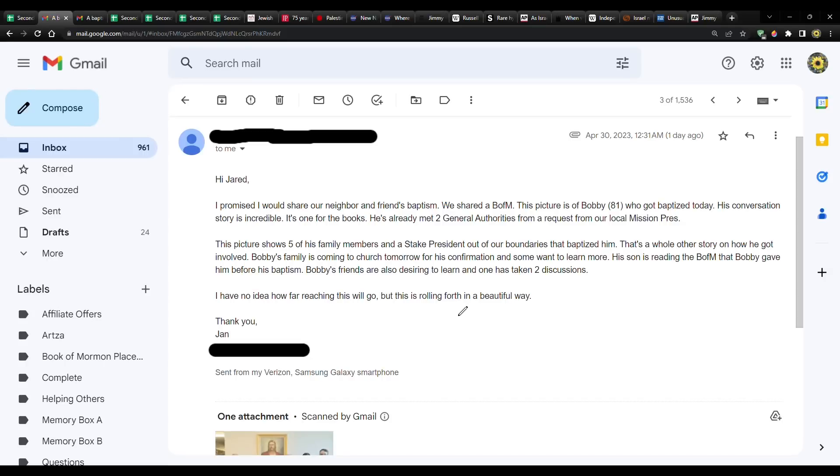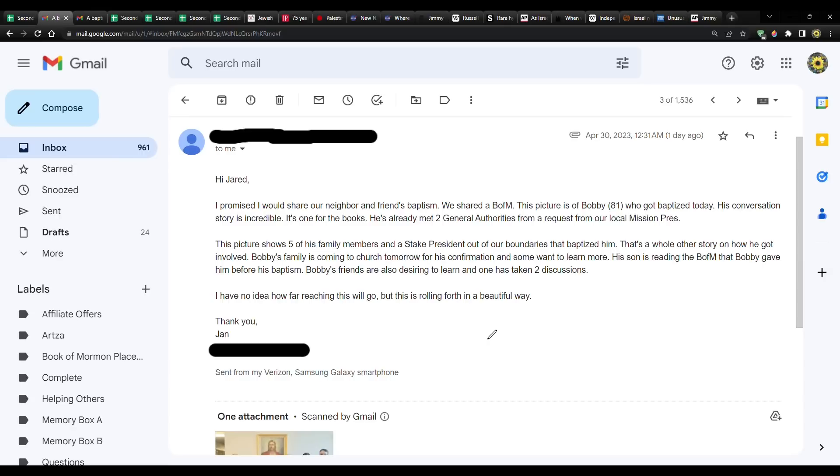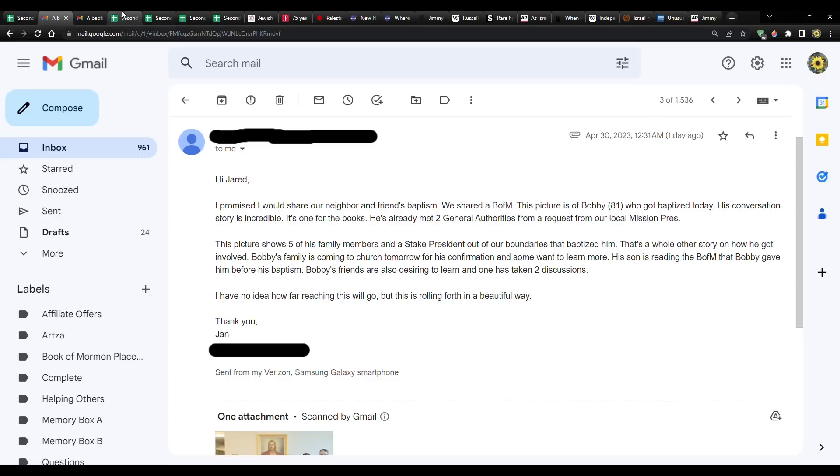This is from Jan. Hi, Jared. I promised I would share our neighbor and friend's baptism. We shared a Book of Mormon. This picture is of Bobby, 81, who got baptized today. His conversion story is incredible.